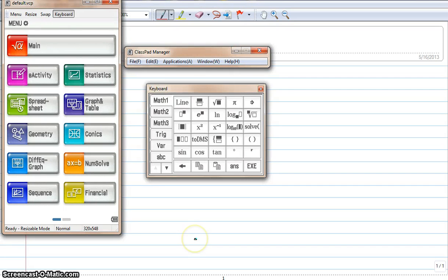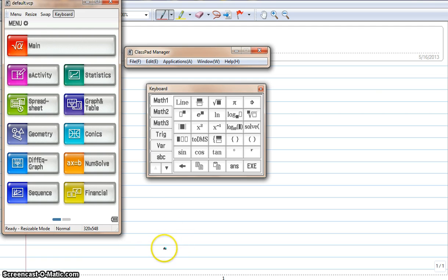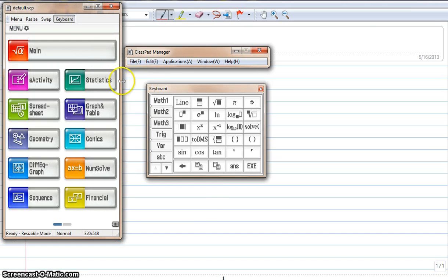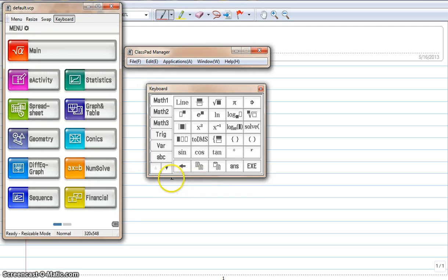All right, hello YouTube. This is brand new, just came out today. This is the emulator for the ClassPad 400, available on the Casio education website at edu.casio.com. This is the emulator software for the new ClassPad 400.